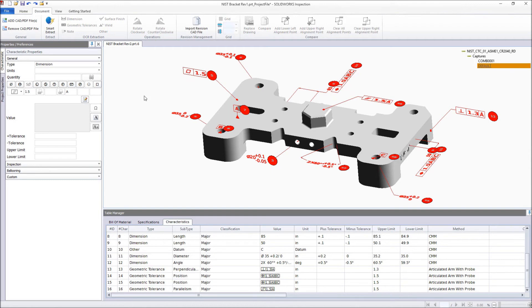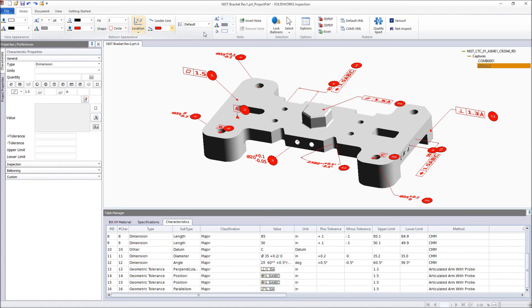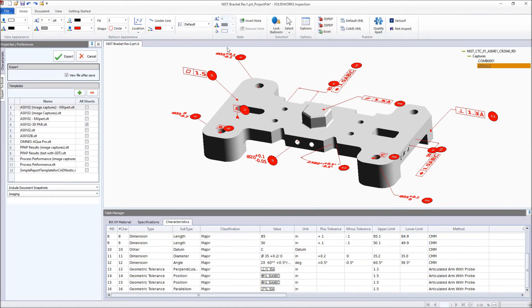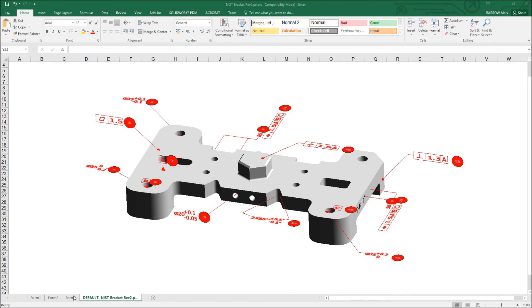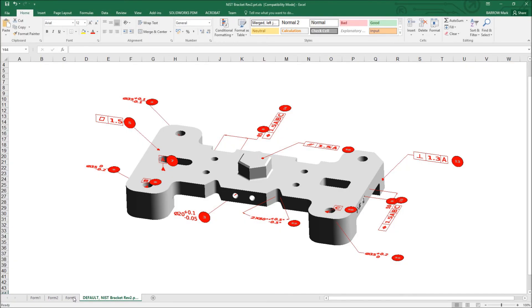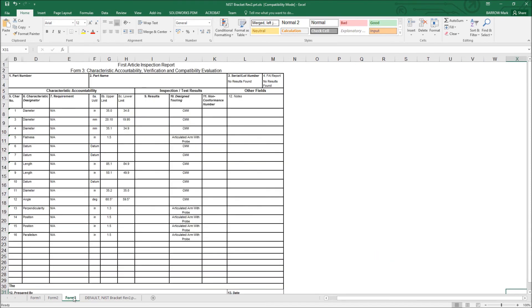Once the documentation of the model is complete, just like with a 2D inspection drawing, you can automatically generate a first article inspection report in spreadsheet format based on a variety of standards or one specific to your organisation, ready to be utilised by Quality Control as final inspection documentation.